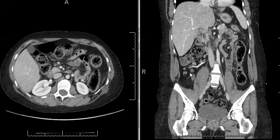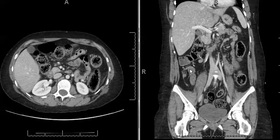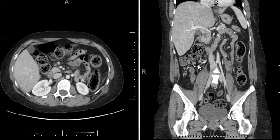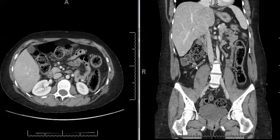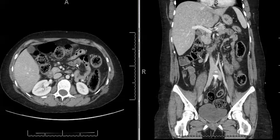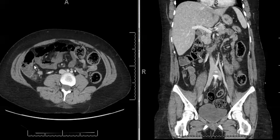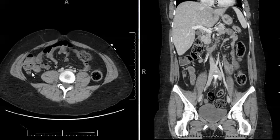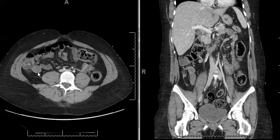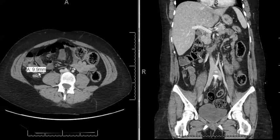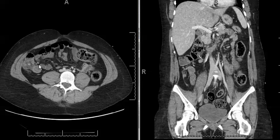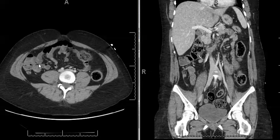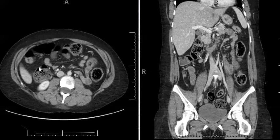However, we notice that there are multiple prominent mesenteric lymph nodes seen here along the ileal mesentery in the right lower quadrant of the abdomen. Some of these measure up to one centimeter. Corroborating that on the axial plane, we again see multiple lymph nodes in the right lower quadrant of the abdomen.